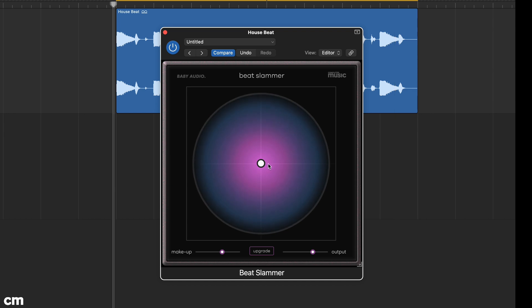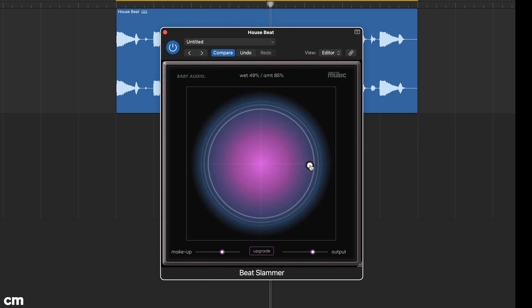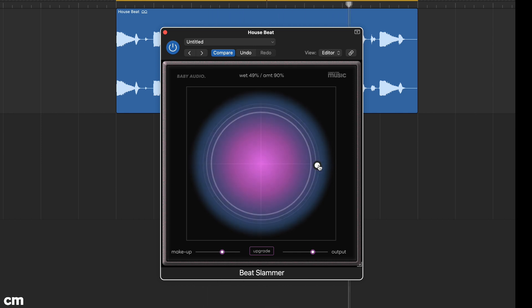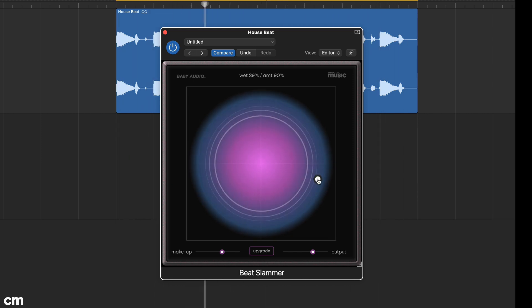Here we've set the amount quite high, 90%, and then brought the blend right back down to about 40% for a more moderate effect.